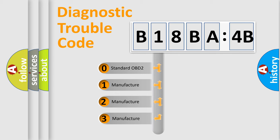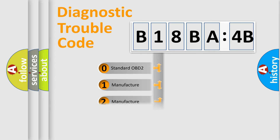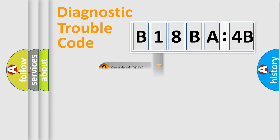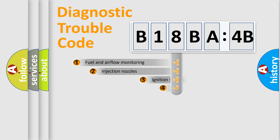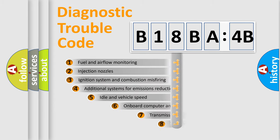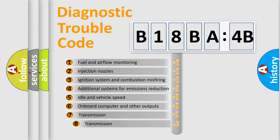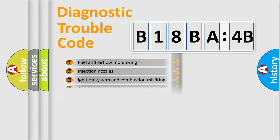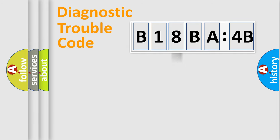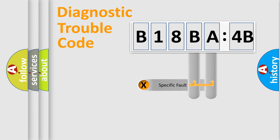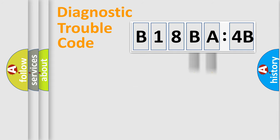If the second character is expressed as zero, it is a standardized error. In the case of numbers 1, 2, or 3, it is a manufacturer-specific error. The third character specifies a subset of errors. The distribution shown is valid only for standardized DTC codes. Only the last two characters define the specific fault of the group.